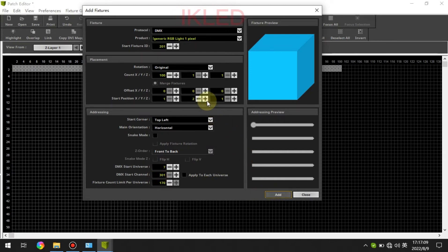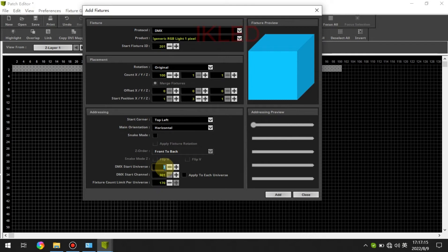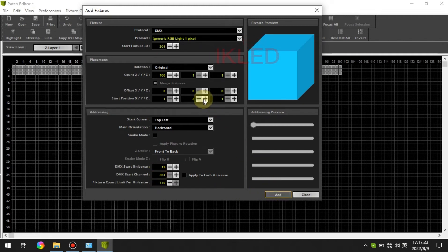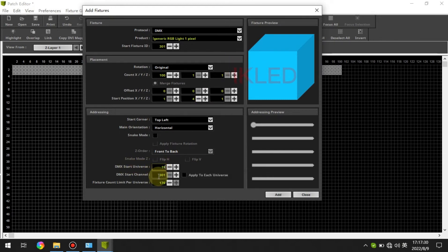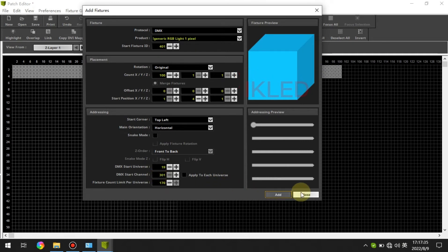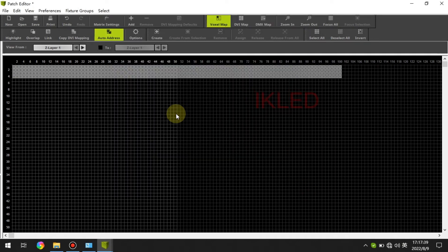Next for the third part, the DMX start universe should be 13 right. And the fourth part, the starting universe should be 19. Okay here we are, then we click the matrix settings.